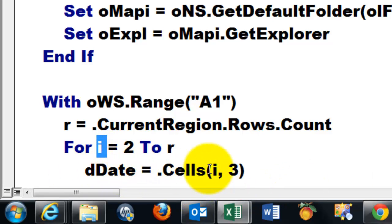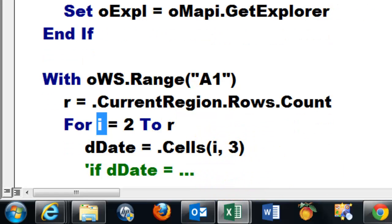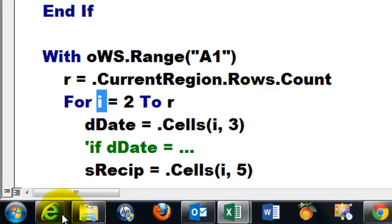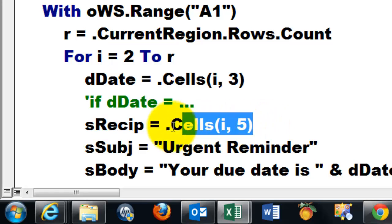That means I skip the label row or header row and I run to the very end. Take the date from dot cells i, 3 in the third column. You could make a filter. If the date happens to be 30 days ago or whatever, then do the rest, otherwise don't do it.